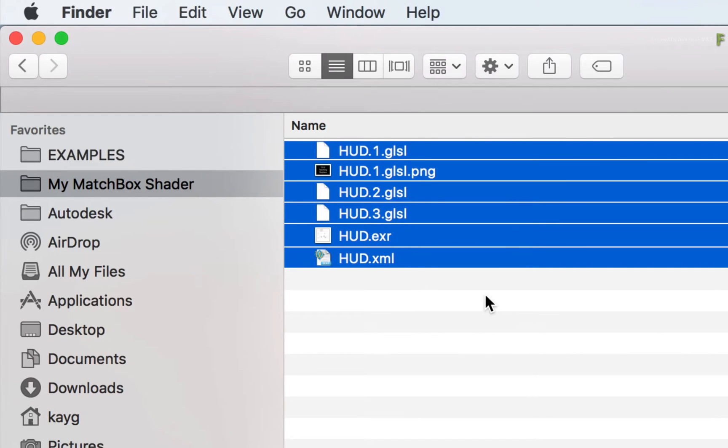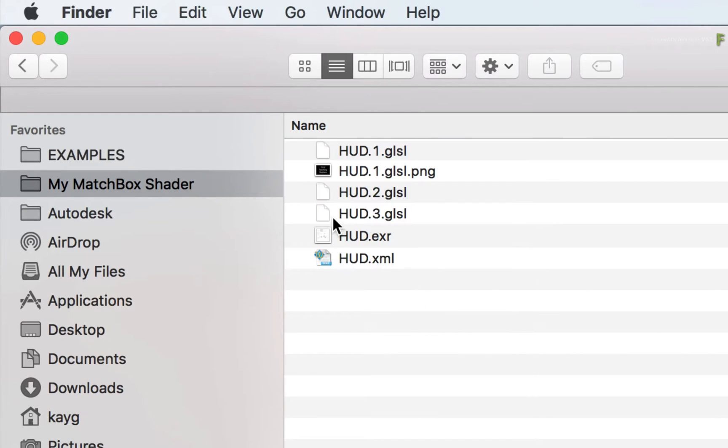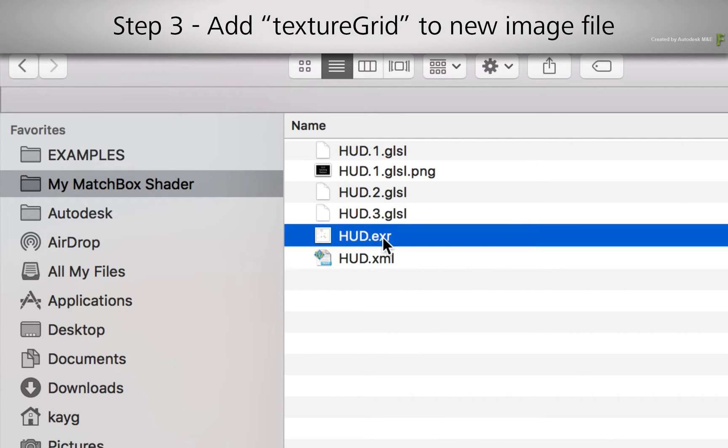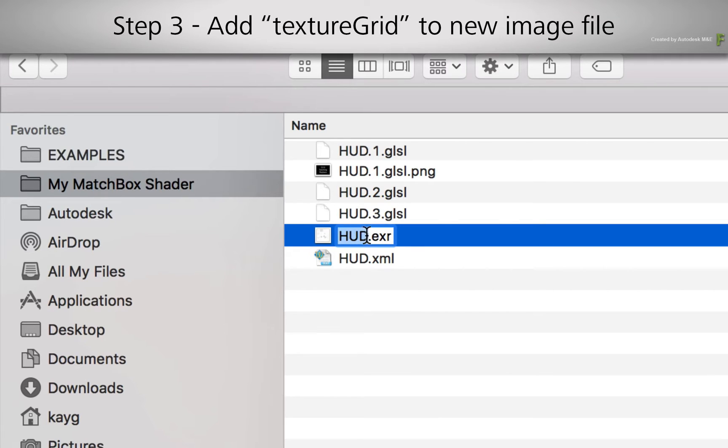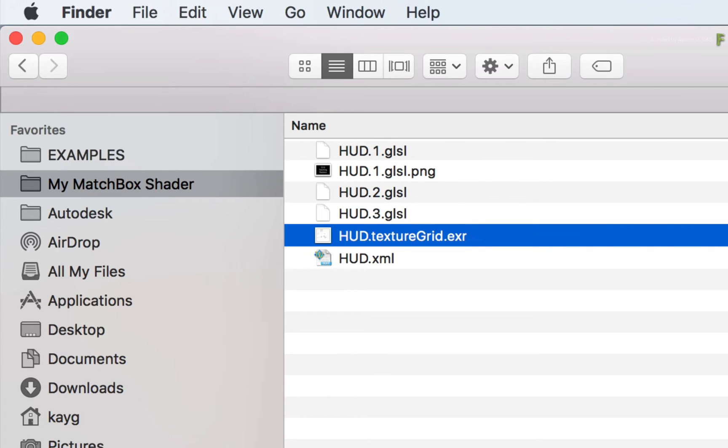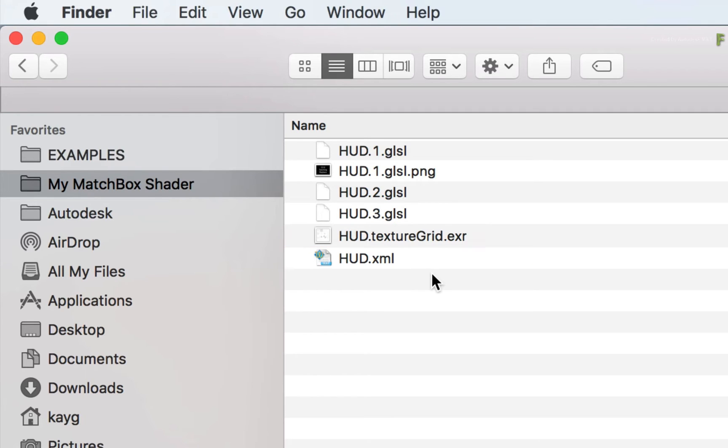Once you're done, Step 3 is to associate the grid image with the shader. You do this by adding Texture Grid before the file extension. This is case sensitive, so everything should be in lowercase except for the G. Now all these files form the structure of the Matchbox Texture Grid shader.